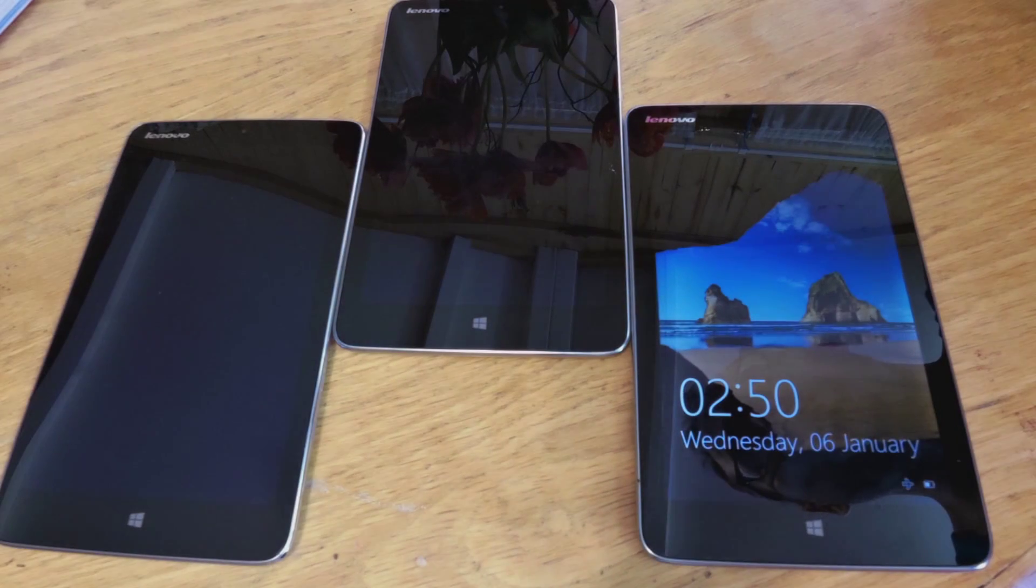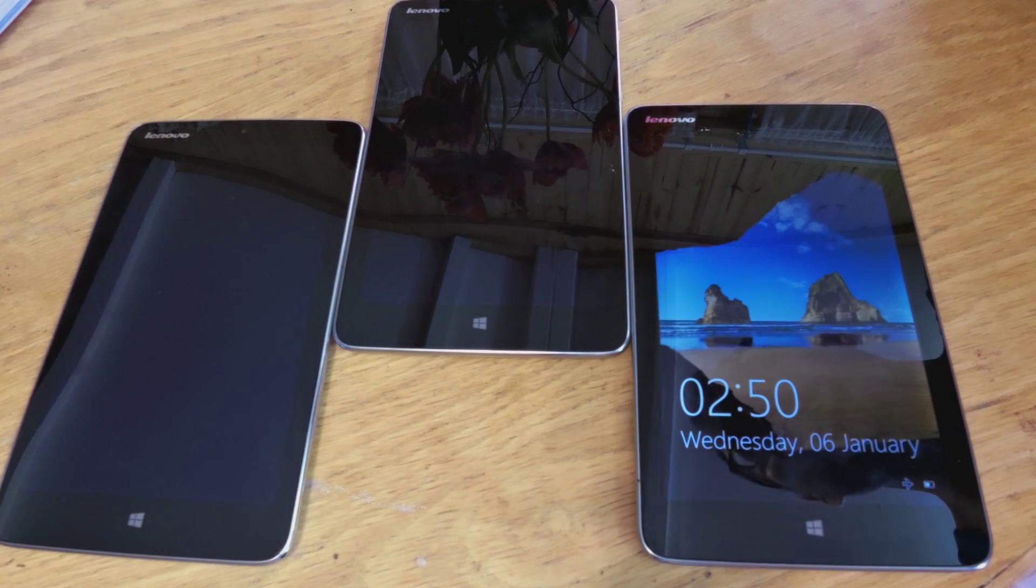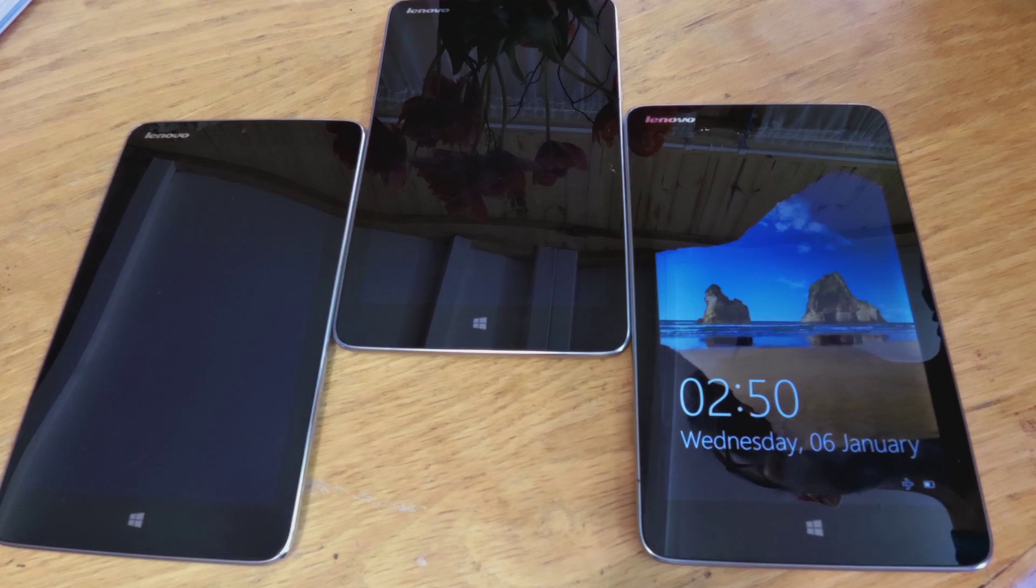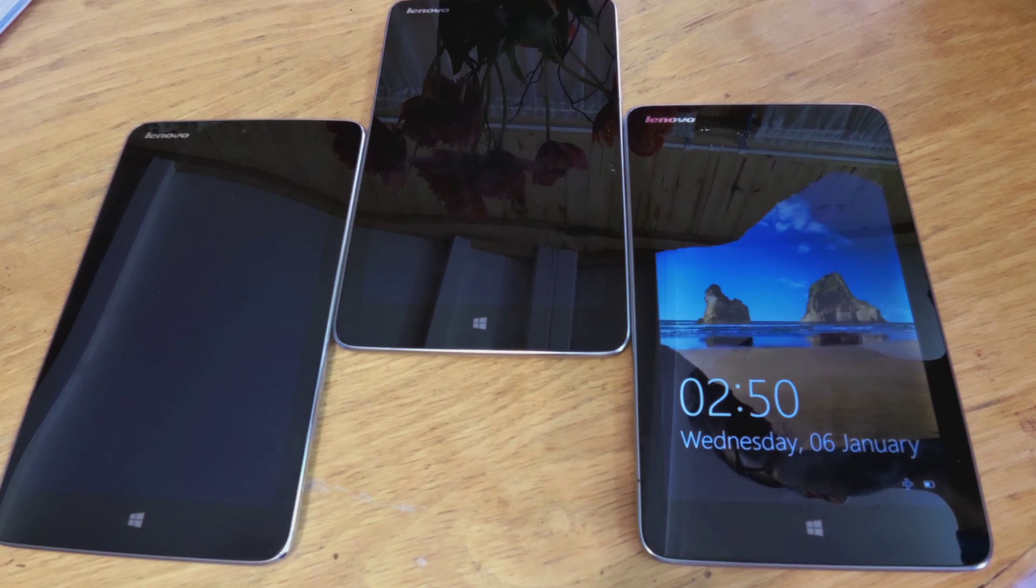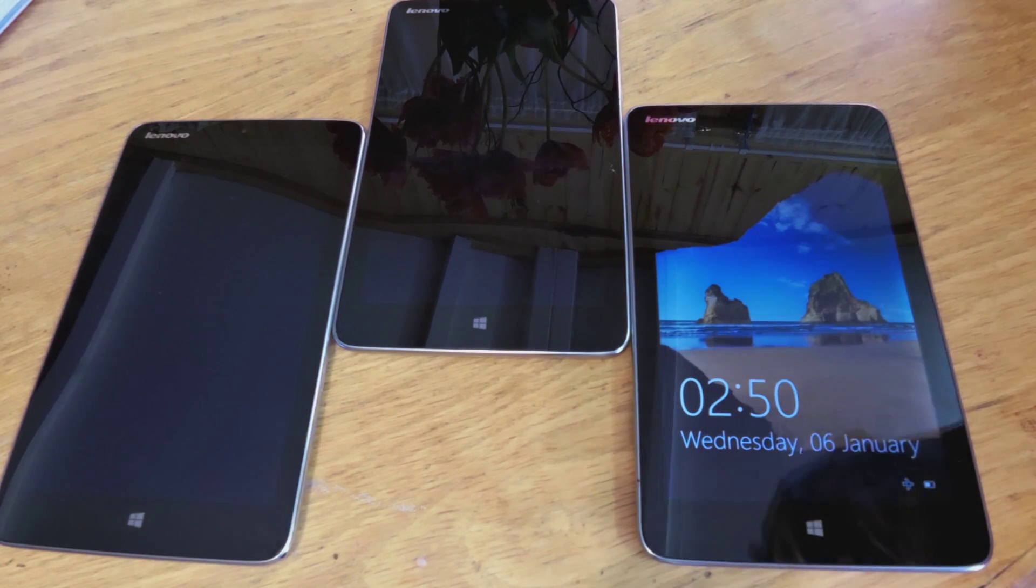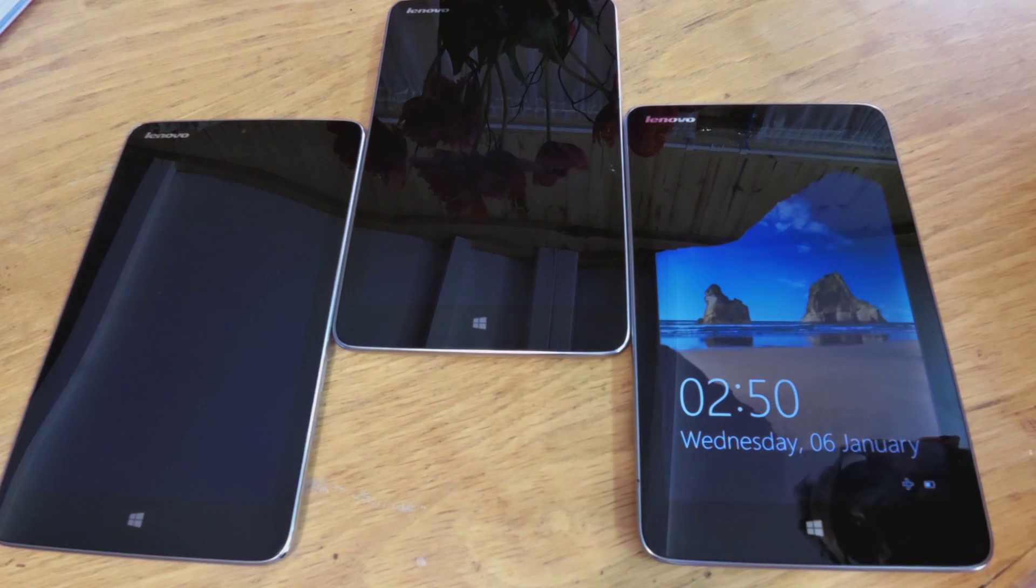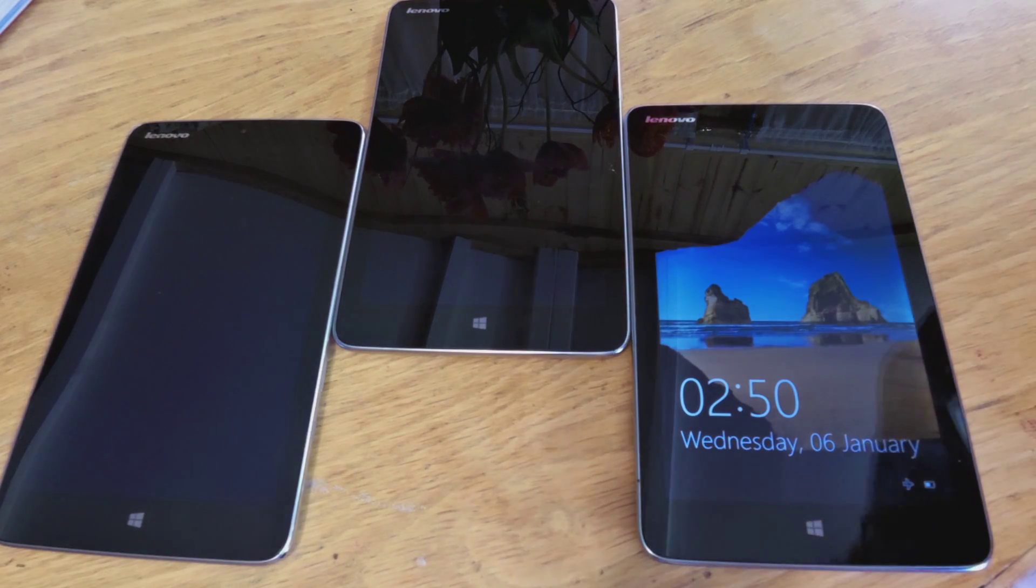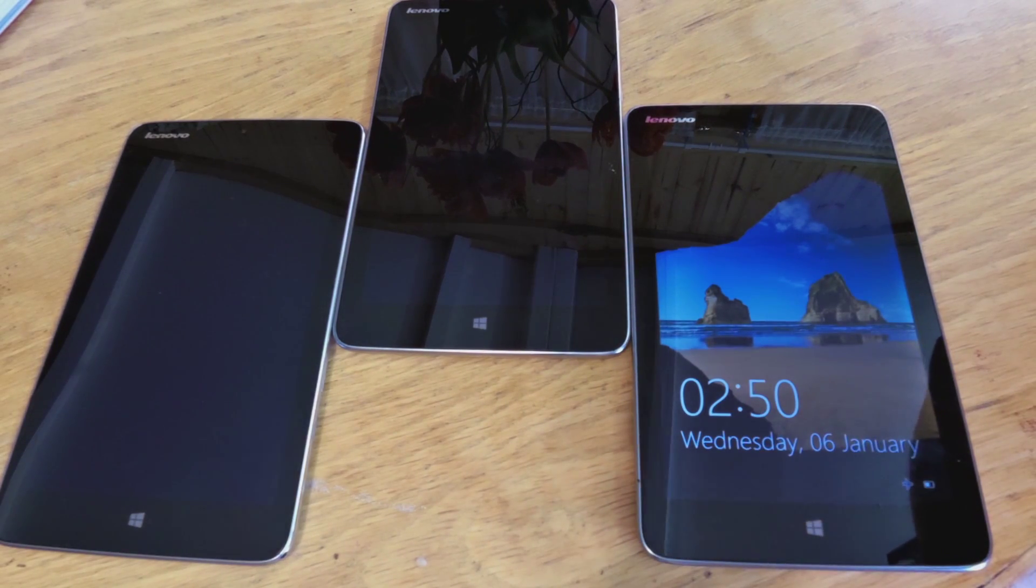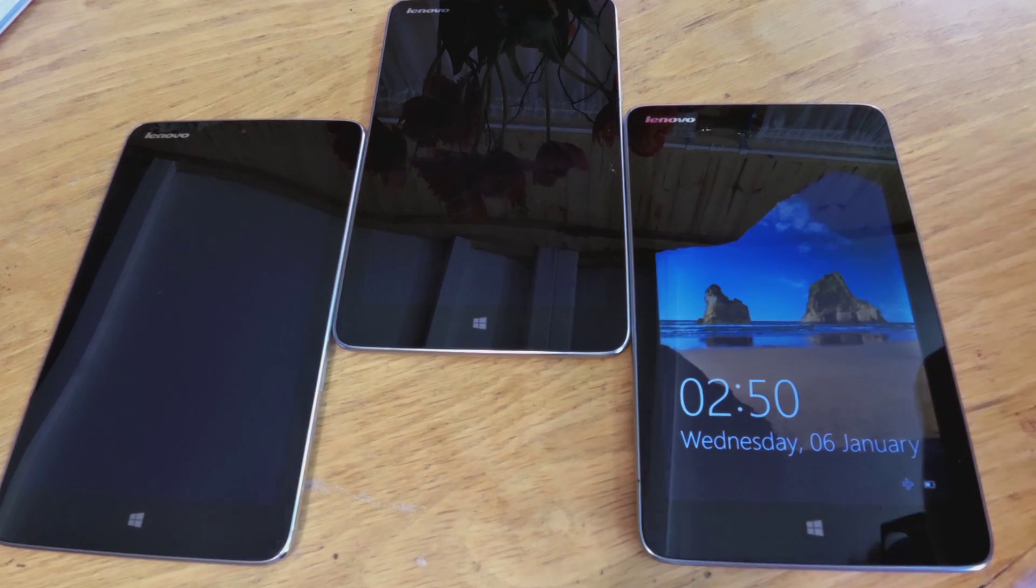Hi, this is a follow-up review on the Lenovo Mix 2 8-inch Windows tablet. I have three of these tablets I have used them for varying lengths of time.